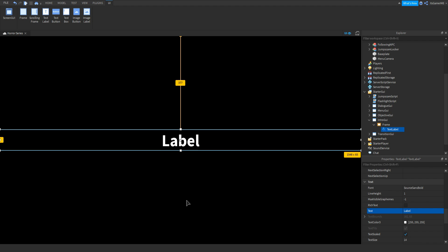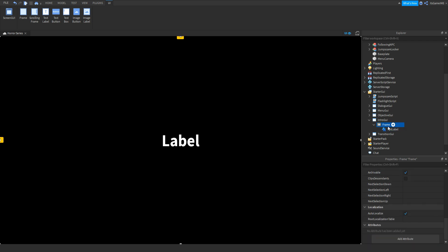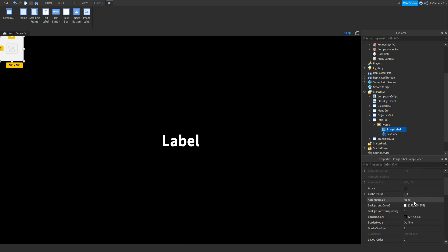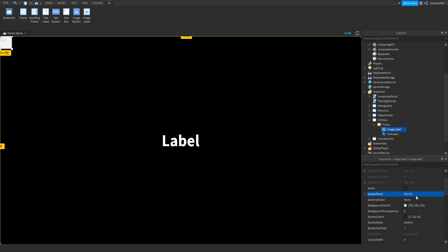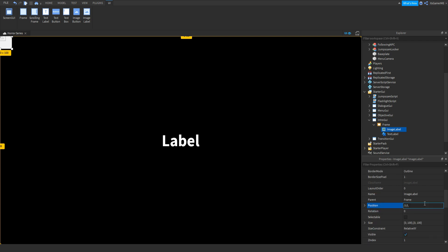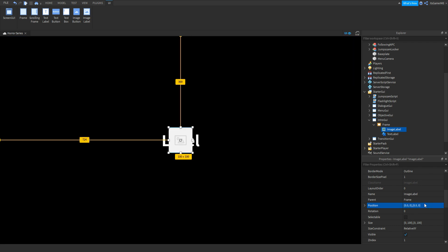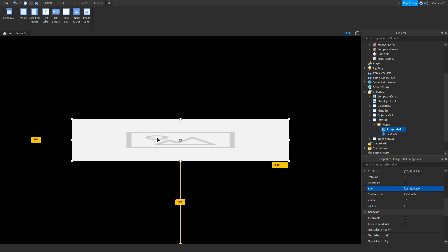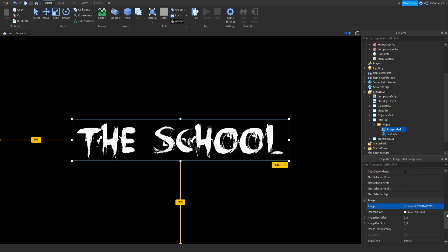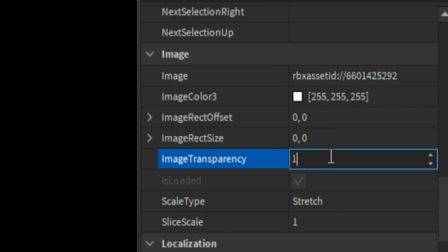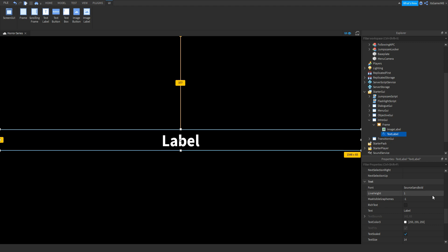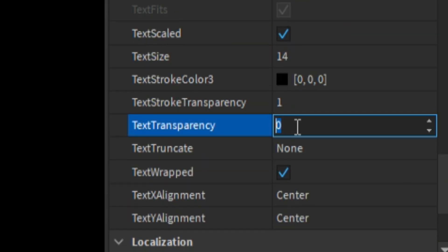The next thing is adding an ImageLabel — I'm doing this because I have my own custom logo. If you also have a custom image logo, you can do the same. Click the Frame, click plus, add in an ImageLabel. Change the anchor point to 0.5, 0.5, and change the background transparency to 1. Make sure the position is 0.5, 0, 0.5, 0. Change the size as you like, add your image ID, then go down to ImageTransparency and set that to 1. Do the same for the TextLabel — go to TextTransparency and set that to 1.